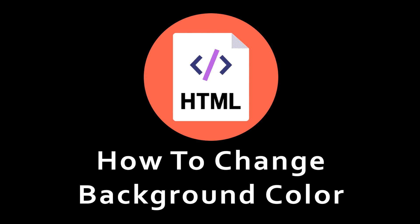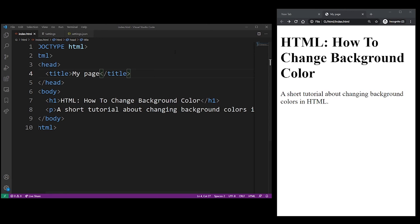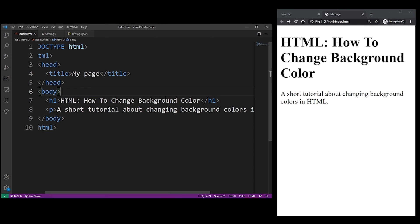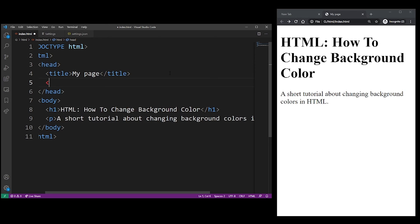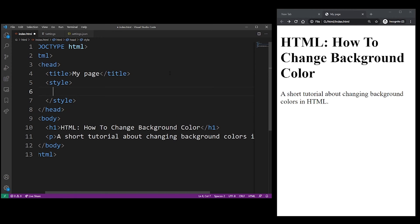In this HTML tutorial, I'm going to show you how to change the background color of your HTML page. We're going to do this using internal CSS for now, so let's just start by opening the style tag inside your head tags.